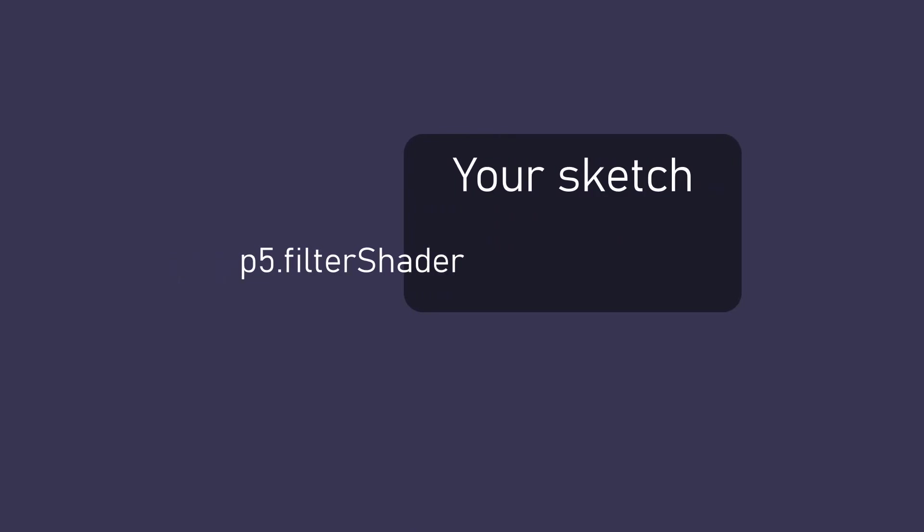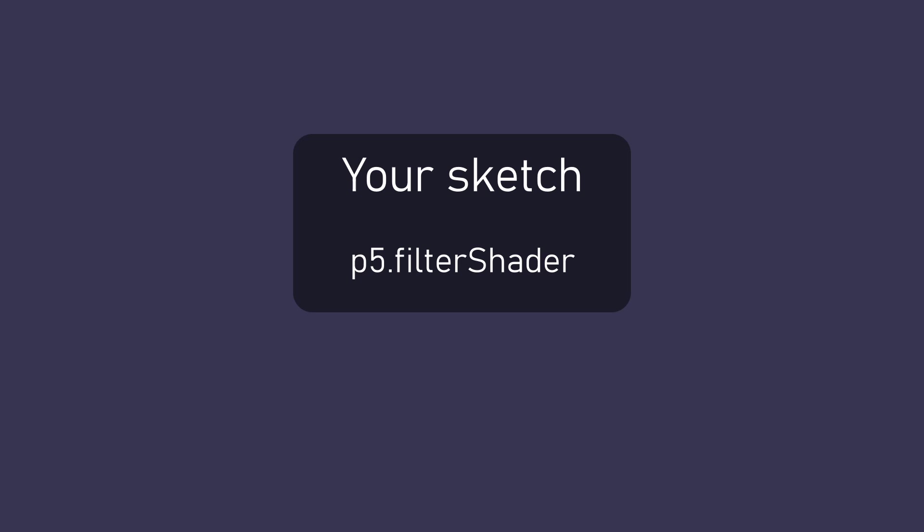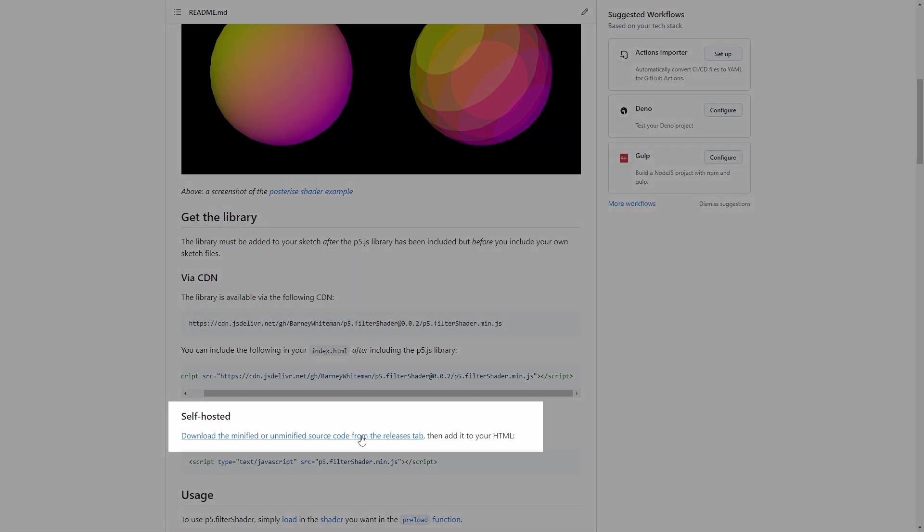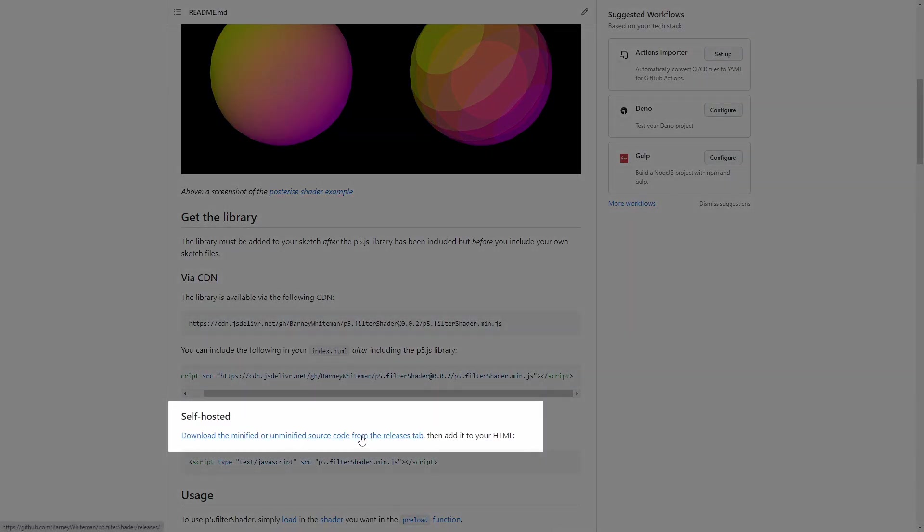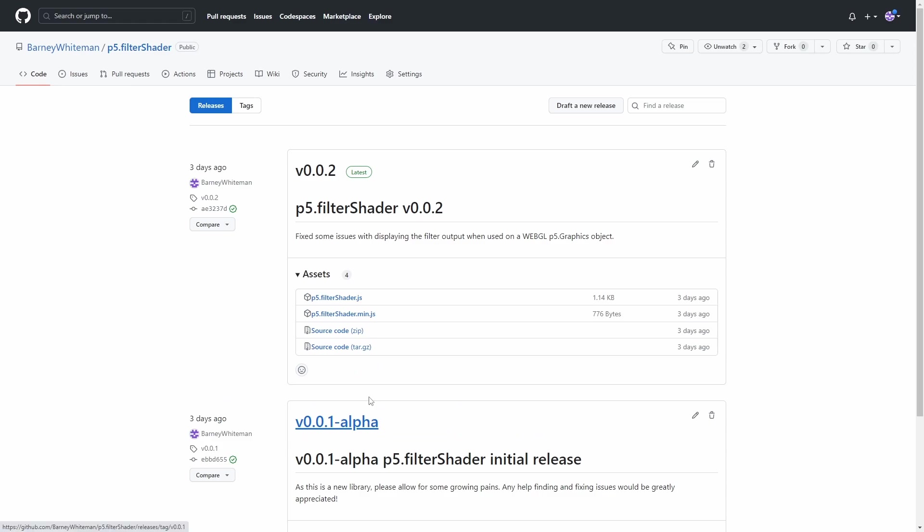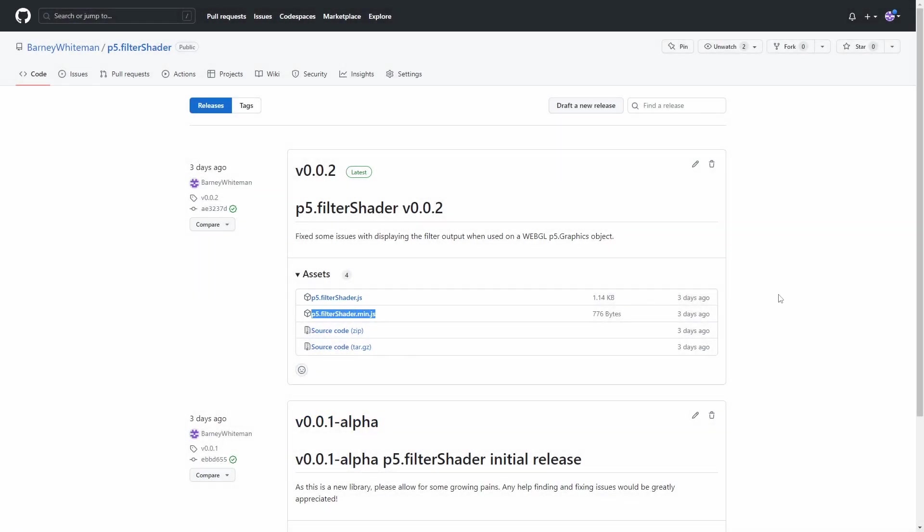And that's it, P5.filterShader is now part of your sketch. If you don't want to link the hosted version of the file you can also go to the releases page on the GitHub and download the minified or unminified files and link them as you would any other local file. Again, just make sure that you link it after the P5 library.